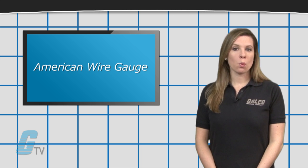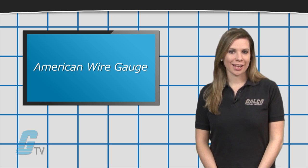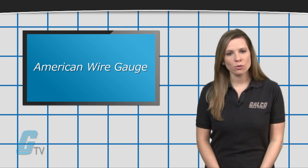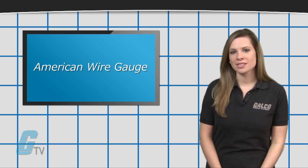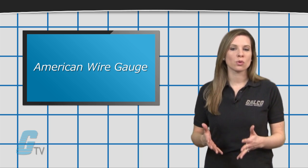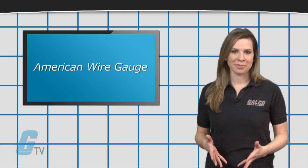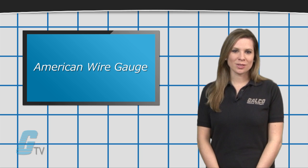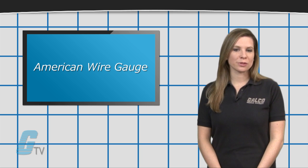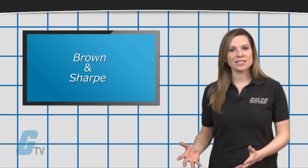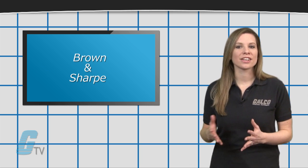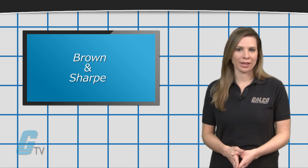AWG is short for American Wire Gauge and is the standard wire gauge system in North America. It has also been referred to as the Brown and Sharp wire gauge.